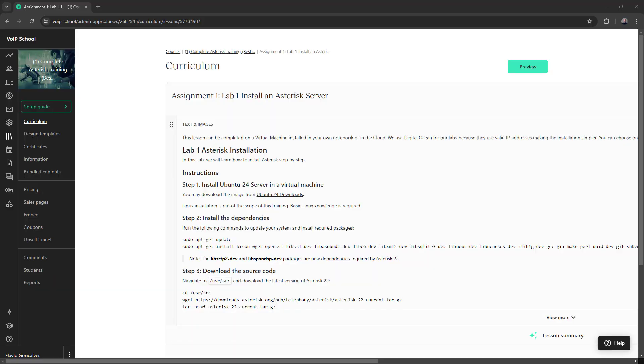In this video, I'll show you how to install Asterisk 22 on Ubuntu 24. This is for the new Asterisk training.